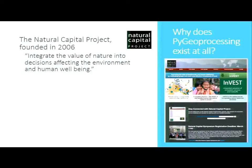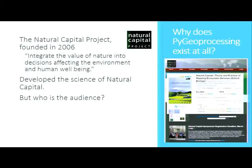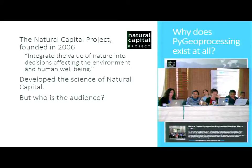If you cut the forest down, it may turn into a mudslide and bury a city, or turn into muddy water that you have to clean. The idea is to build up a whole set of science and tools around what is the true economic value of nature — not necessarily in dollars but in terms of limited resources — and then use that to help make decisions.